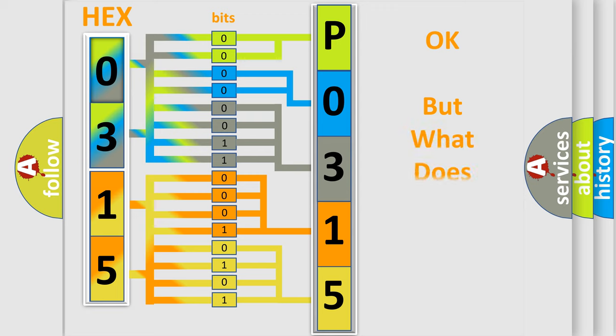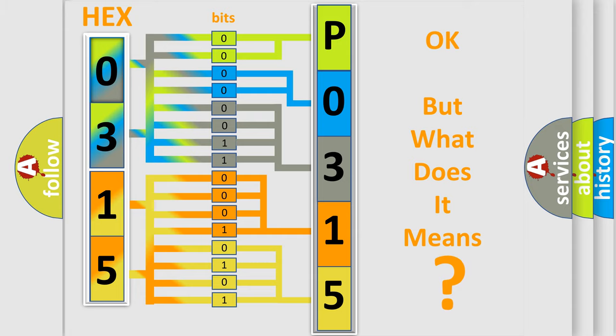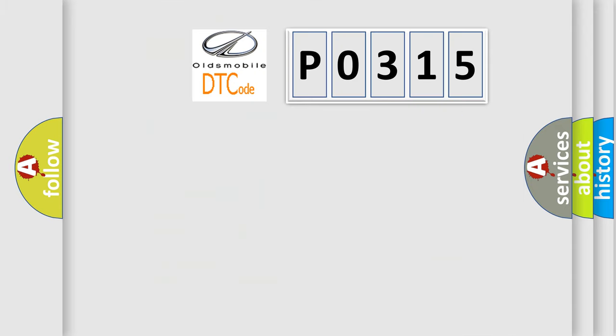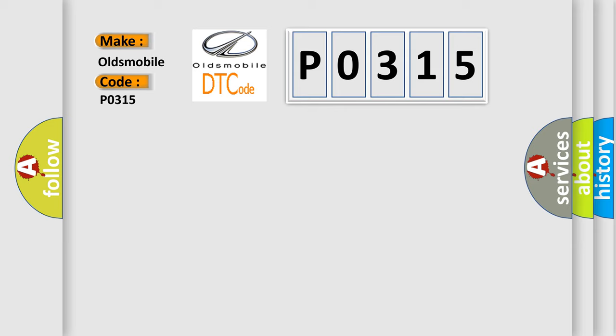The number itself does not make sense to us if we cannot assign information about what it actually expresses. So, what does the diagnostic trouble code P0315 interpret specifically for Oldsmobile car manufacturers?